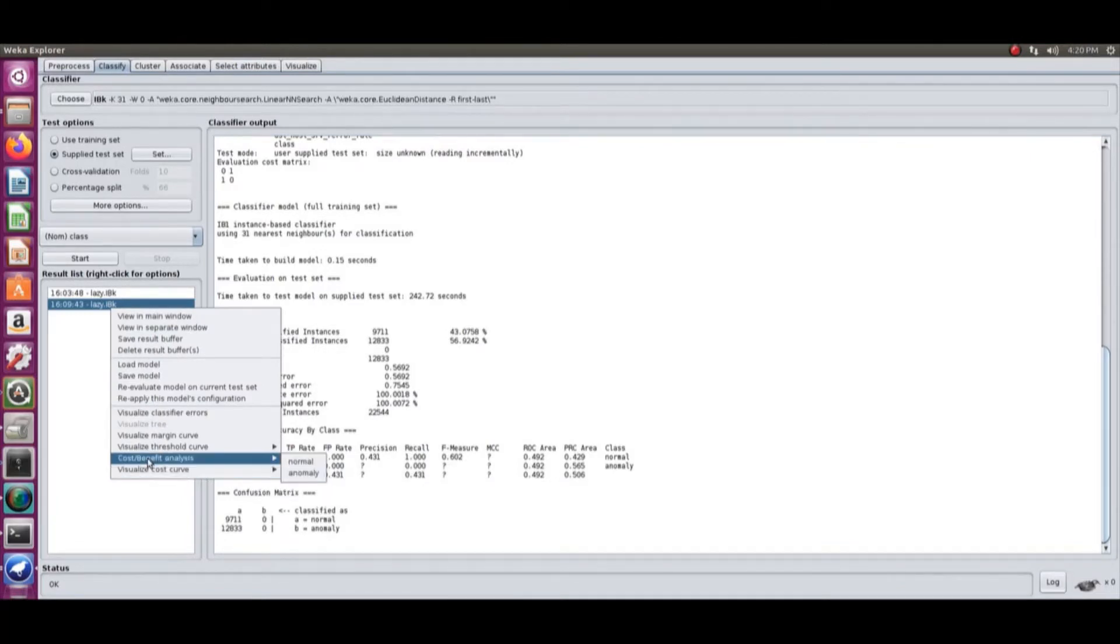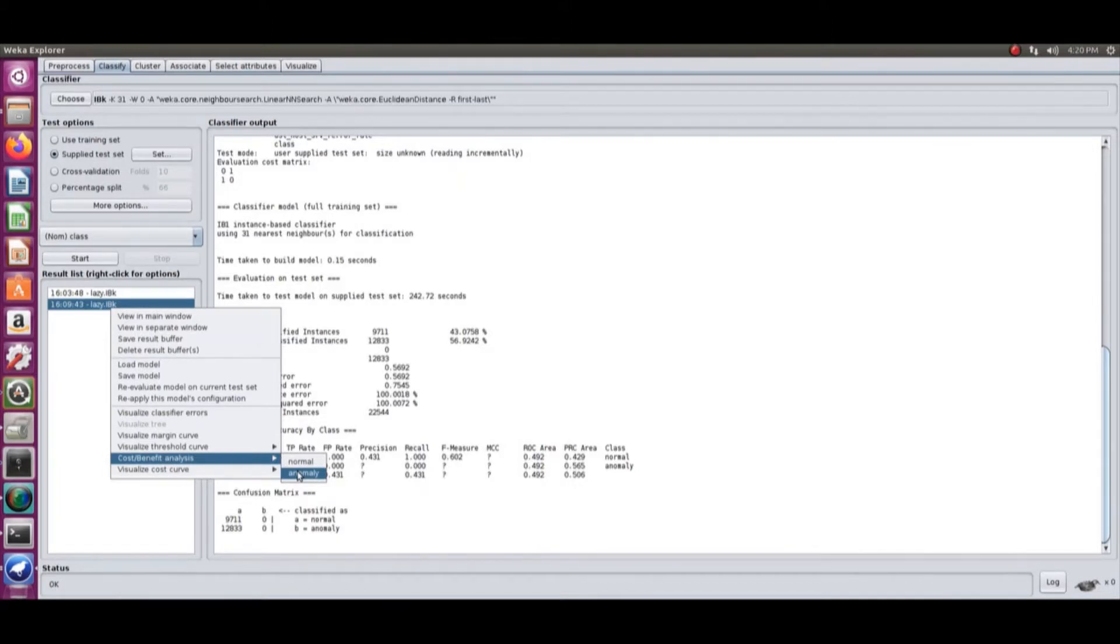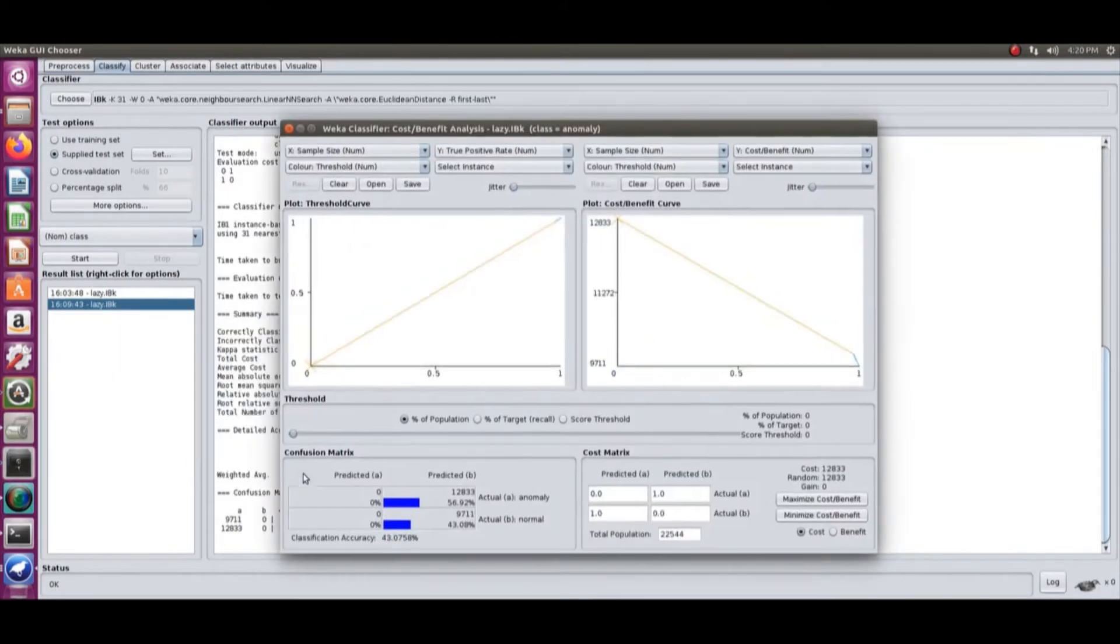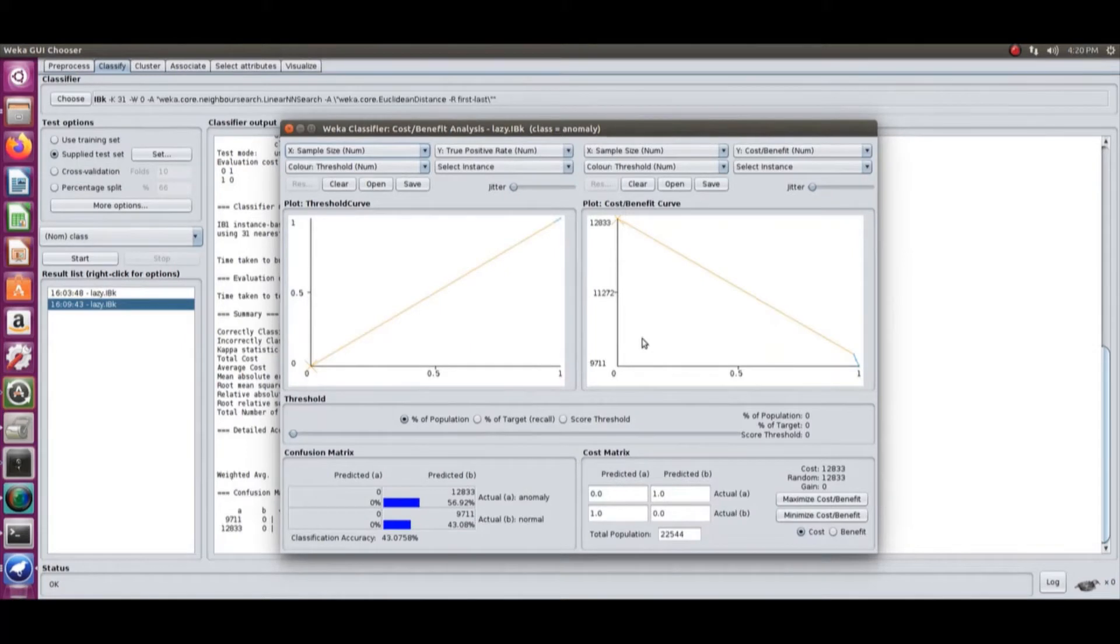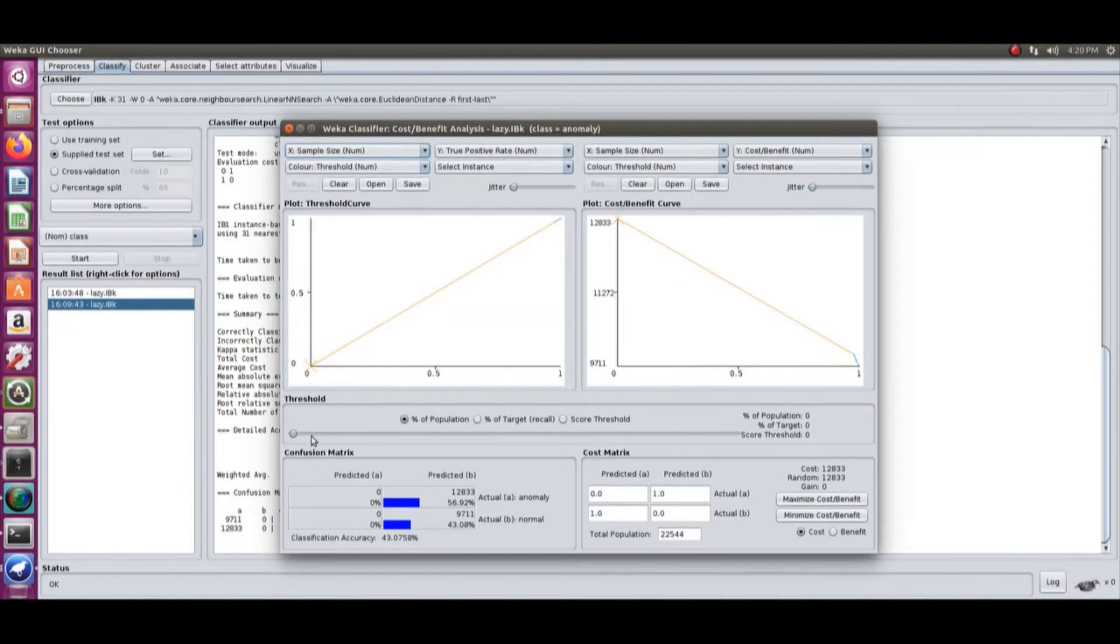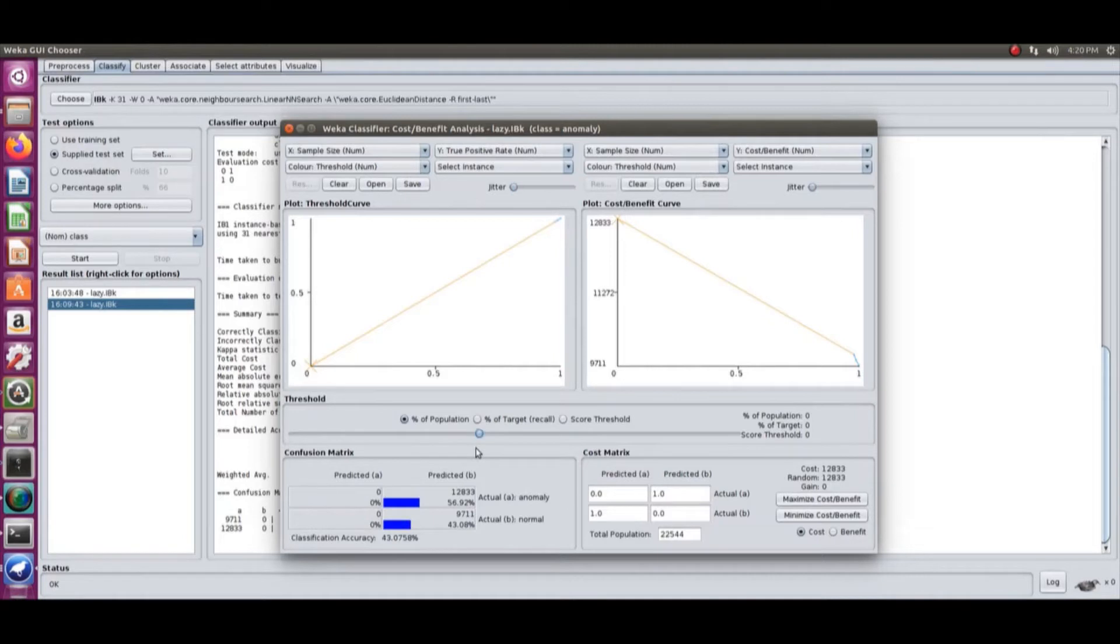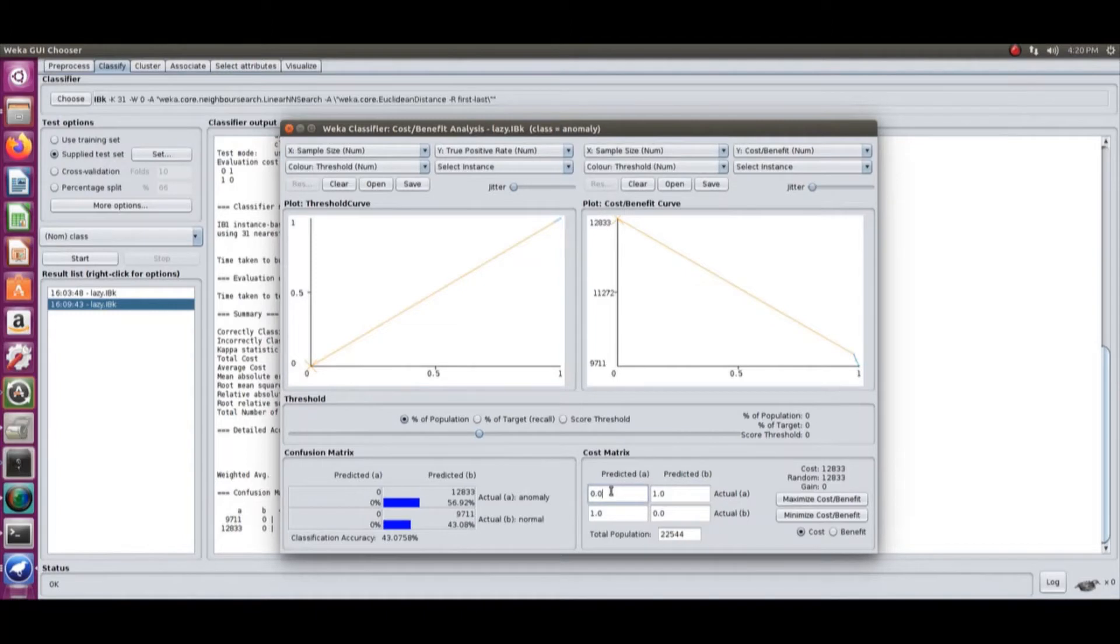If you visualize the cost curve and the cost-benefit analysis curve for an anomaly from the result list, you will see the threshold curve, which is the ROC curve. You will have a cost-benefit curve where the threshold can vary according to the cost matrix. All the cost matrix editing is in the previous video.